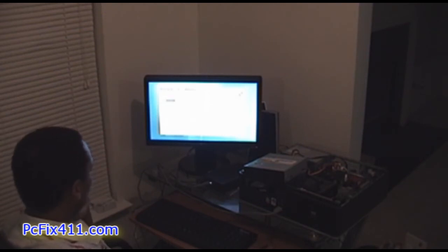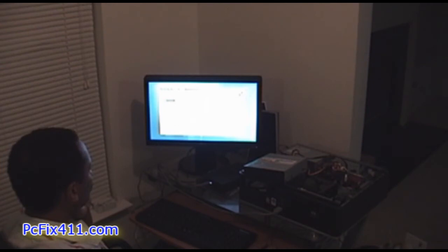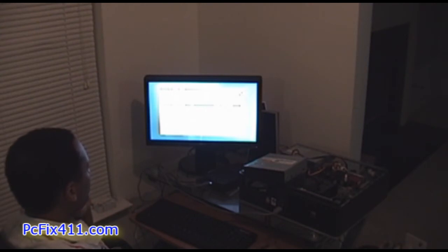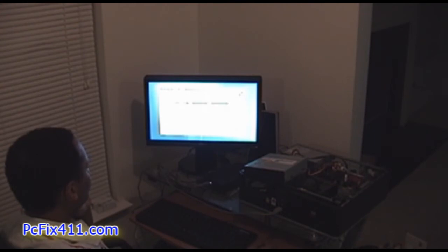Now it's looking for some recovery points. And the one I want is from 5:19pm, 4 hours ago, the most recent one, the C drive, that's the one I want, so we're going to click next, I'm going to select it.